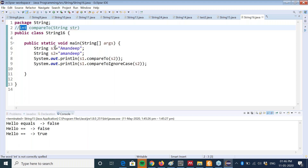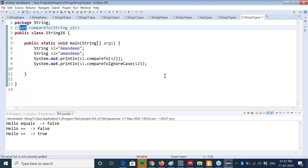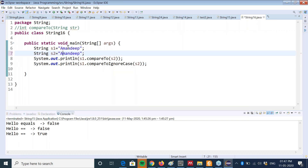Here we have two string objects. In S1 we have Amandeep where A is capital, and in S2 we have again the same name Amandeep but the A is in lowercase. If we want to compare the contents of these two objects we can call the compareTo method like this: S1.compareTo and pass S2 as an argument. The compareTo method returns 0 if the two objects are exactly the same and have the same contents - for example Amandeep and Amandeep. So you will get 0 in the first case.